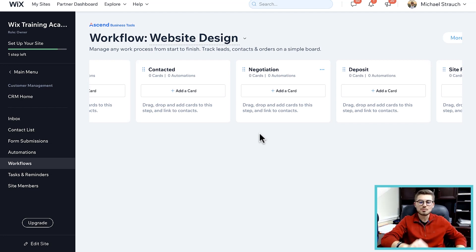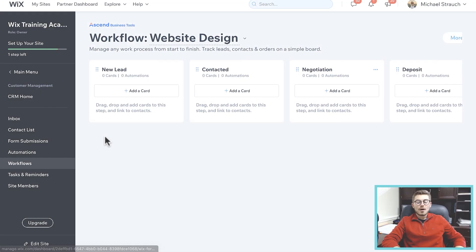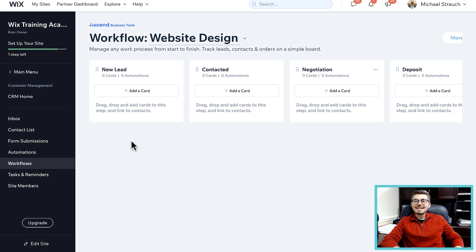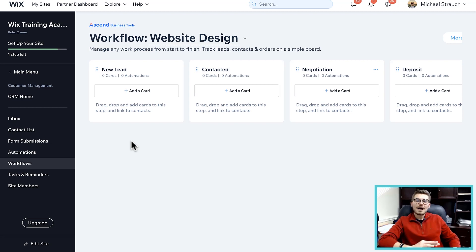All right guys, the last and final one, we are gonna do number five on the features you probably don't know about is badges.